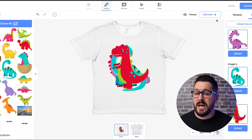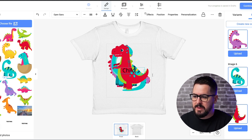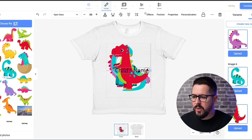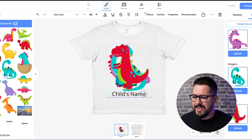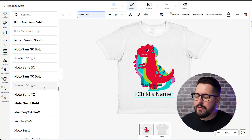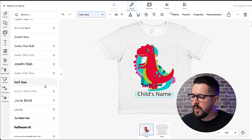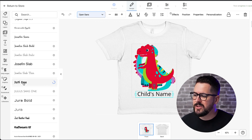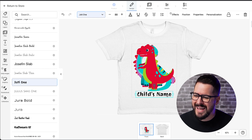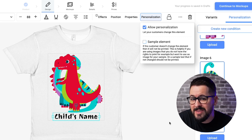Next, I want to add some text to allow my customer to put in their child's name. I'll click Add New, then Add Text, and type in "child's name." Once typed, I'll move it down below the dinosaur. I also want a more fun font — inside Gelato's Plus plan there are a ton of fonts. I want one that fits with this dinosaur theme, so I'm going to click on the Jody font, which has more of that dinosaur prehistoric feel. Then I'll click on the Personalization option and Allow Personalization so the customer can put in their child's name.